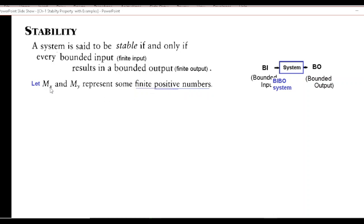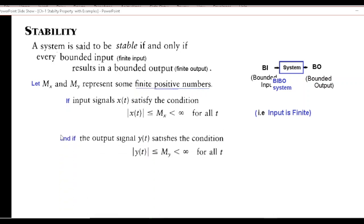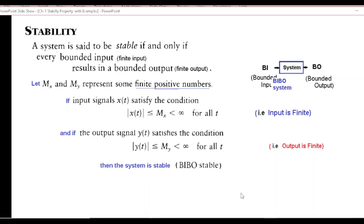To start with, we assume two finite positive numbers: mx for the input and my for the output. If the input signal x(t) satisfies the condition that the magnitude of x(t) is less than mx — which is finite and obviously less than infinity — and if we get an output y(t) less than another finite number my, which is also less than infinity, then the system is called BIBO stable, or simply a stable system.